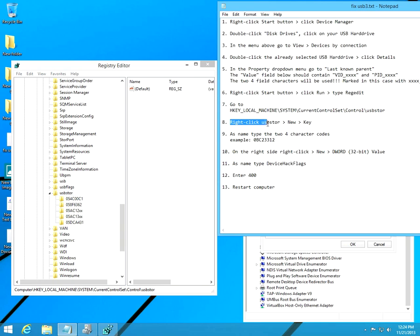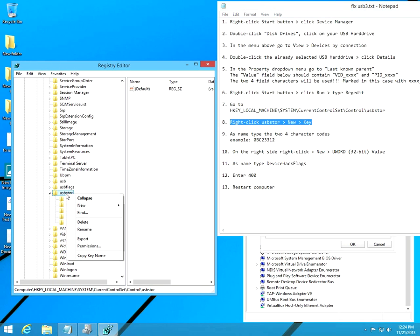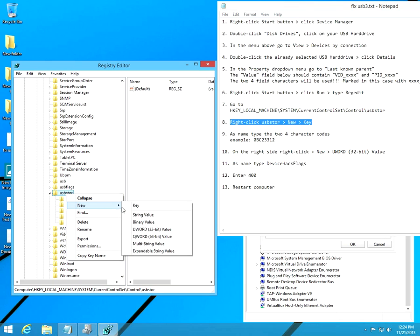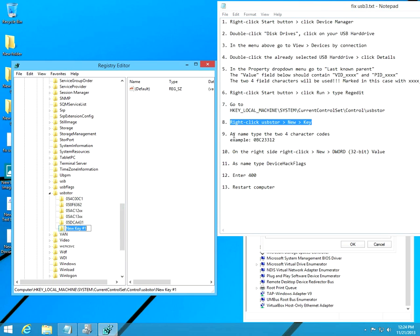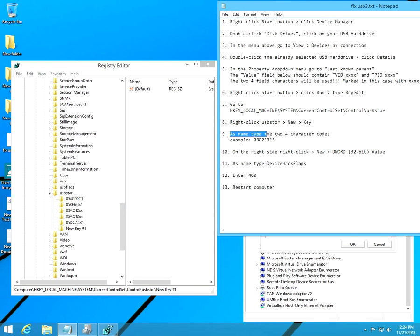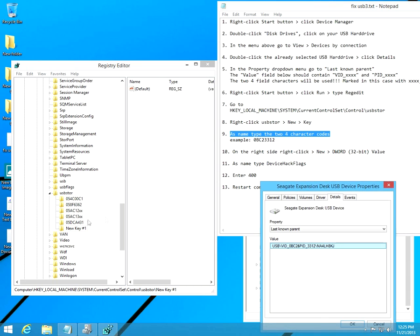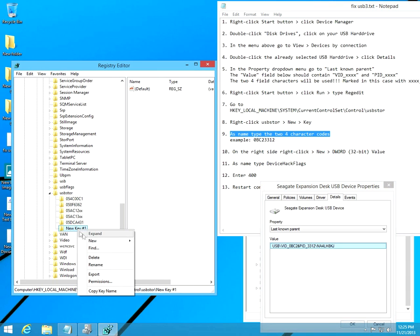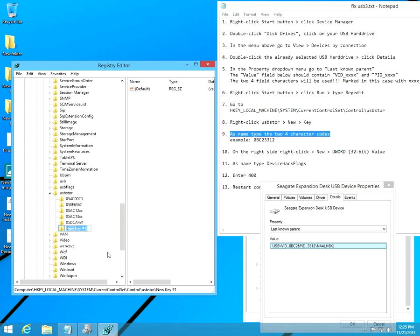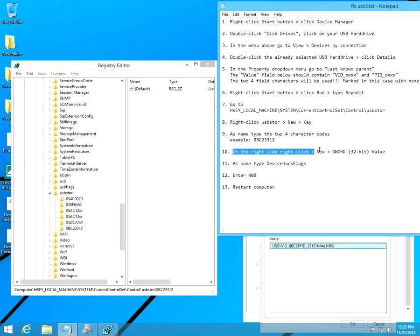Right-click the USB Store and create a new key. Right-click USB Store, New, and Key. As name, type in those four characters followed by the next four characters. Let's rename it and type the first four characters, then the next four characters in one single unit.